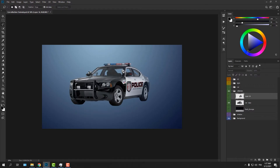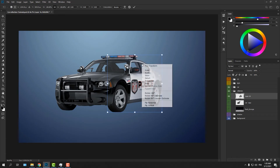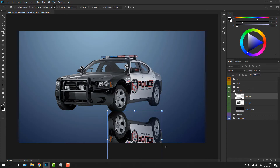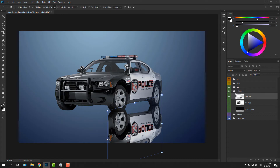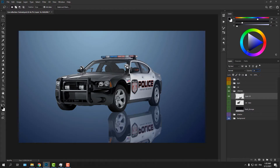Do the same thing to isolate the other portion of the car, so now we have each side on its own layer. Select the right portion, hold Ctrl+T to access Free Transform, right-click and select Flip Vertical. Move it down, then Ctrl-click on the side of the bounding box to skew the layer and match it with what real reflections would look like. Change the opacity to 50% so it's easier to work with.